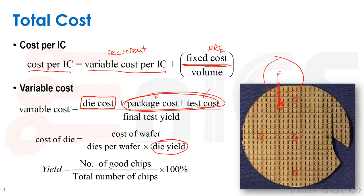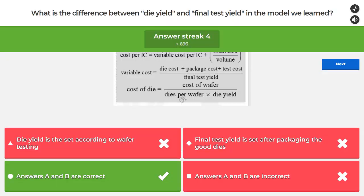Die yield is the percentage of dies on the wafer that pass wafer-level testing. The more wafer-level testing we do, the more package and test cost we save. The die cost equals the wafer cost divided by dies per wafer, adjusted by die yield. Final test yield is after packaging good dies and doing a final test — so both A and B are correct.